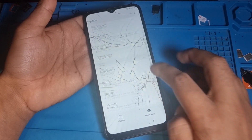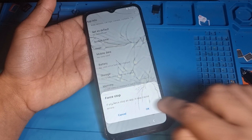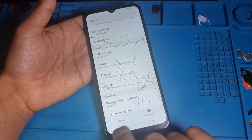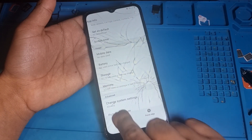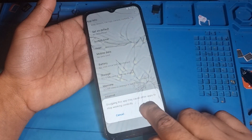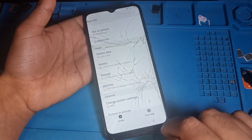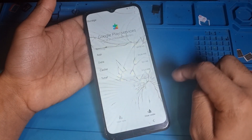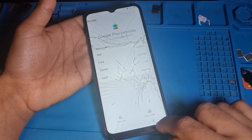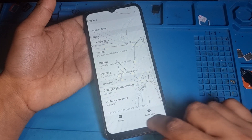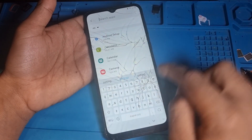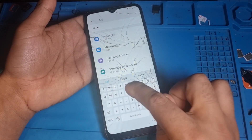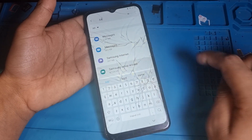Scroll down and click on Google Play Services. Same procedure - force stop it, and you must also disable Google Play Services. After that, click on storage, clear cache, and come back.